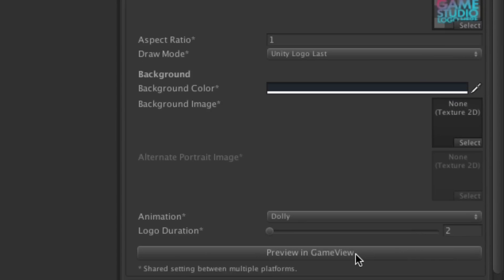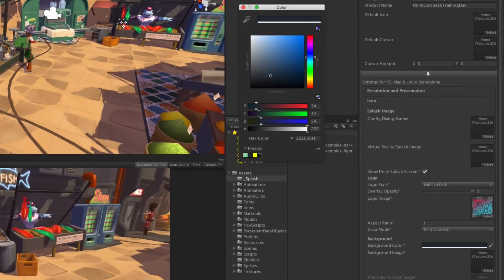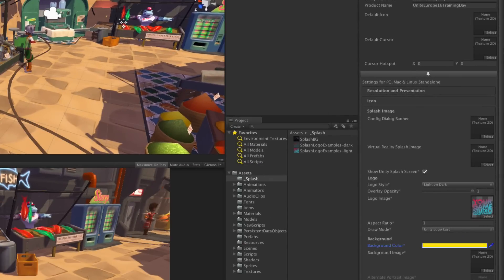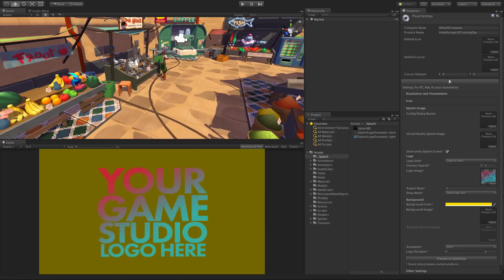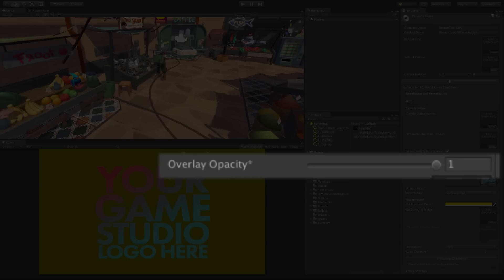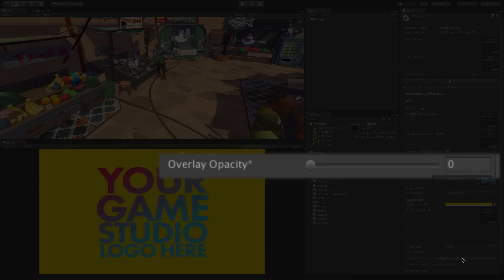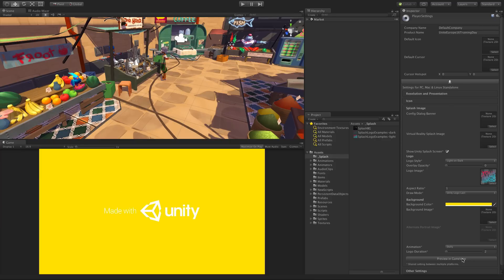Now let's look at the background. First off we can adjust the background colour. Let's try this and preview again. You will notice here that we adjust for light and dark with what we call the overlay opacity. We do this to help the logo stand out, but if you need to use a background colour you can dial this down to 0 and just see the colour itself.